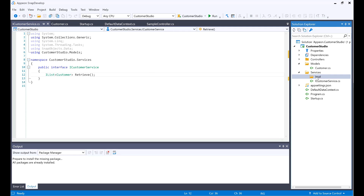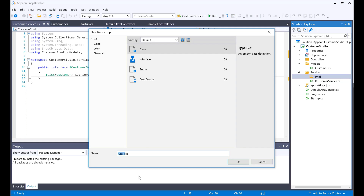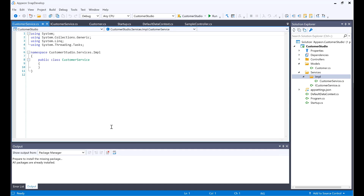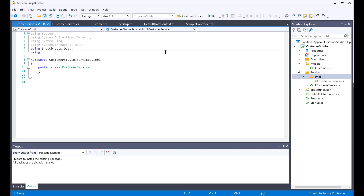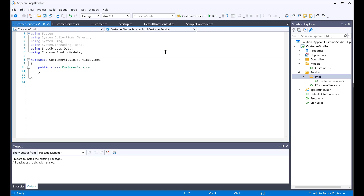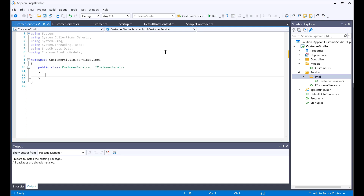Now I will add a new object in here. This would be a class and it would be named CustomerService. Notice the difference between the interface that begins with an 'i' and the service itself. I would also add the using statements for SnapObjects.Data and CustomerStudio.Models so that my model is available in here. Now I need to tell it that this would be actually implementing iCustomerService.